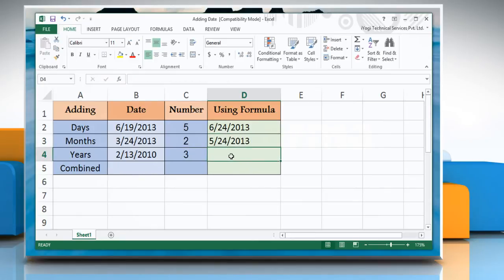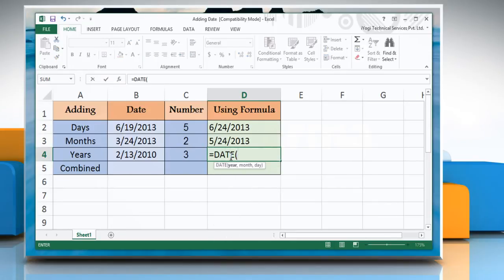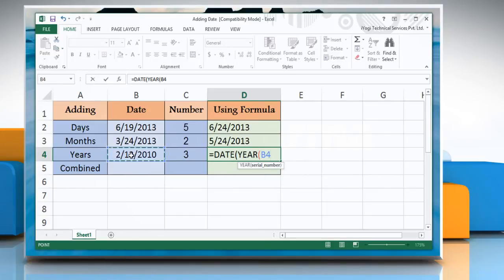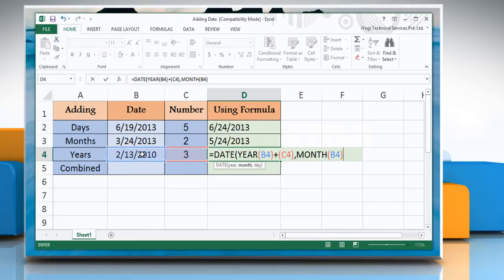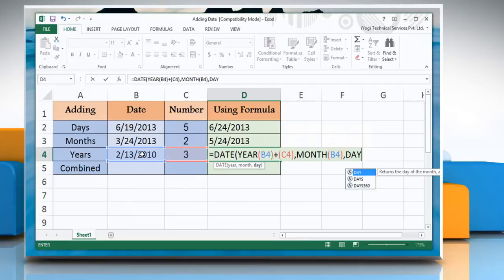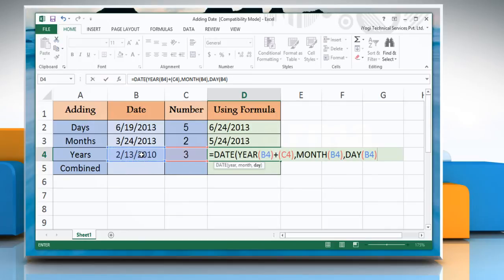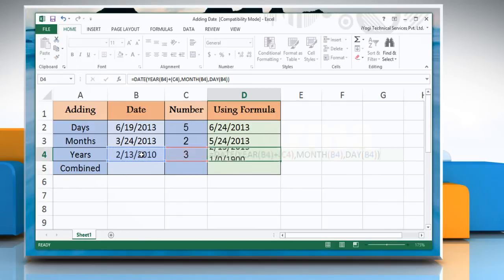Now to add years, click the cell and type: equals DATE, open parenthesis, YEAR, open parenthesis, reference to the cell containing date value, plus reference to the cell containing the year you want to add, close parenthesis, comma, MONTH, open parenthesis, reference to the cell containing date value, close parenthesis, comma, DAY, open parenthesis, reference to the cell containing date value, close parenthesis, close parenthesis. Press Enter to get the result.